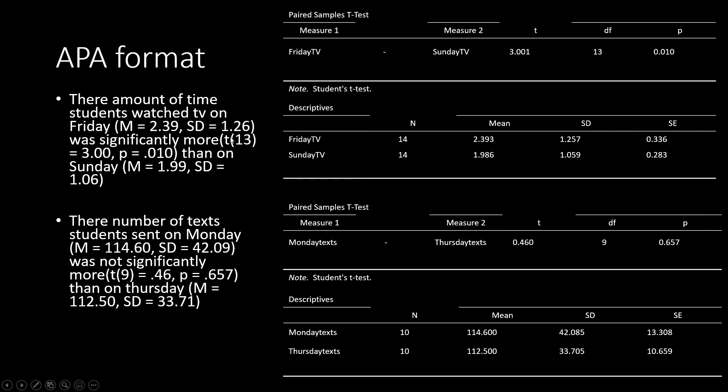I start with my t-symbol, my degrees of freedom, my t-value, and my p-value.